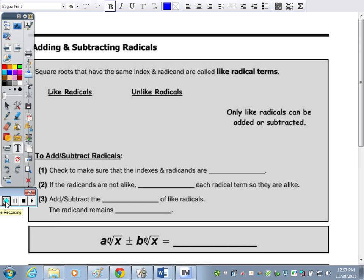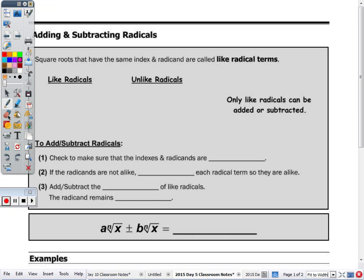If you look at the top of the notes, we are adding and subtracting today. Next class, we combine the two operations of adding and subtracting with multiplication to distribute, so we'll be distributing with radicals.